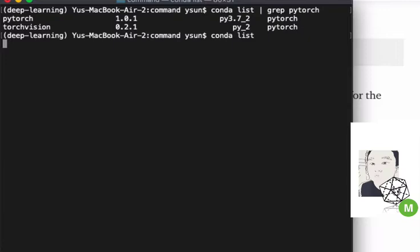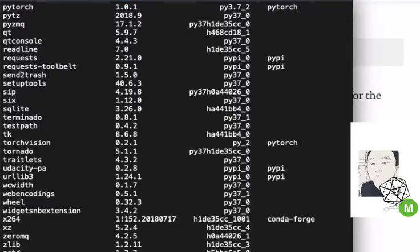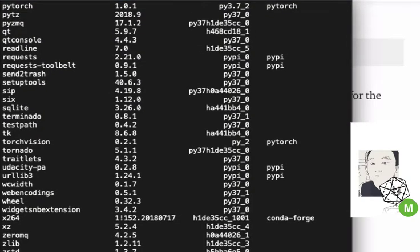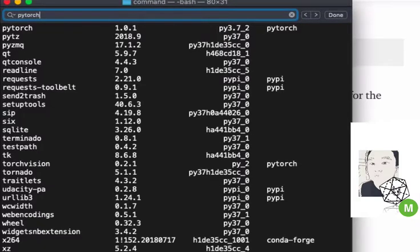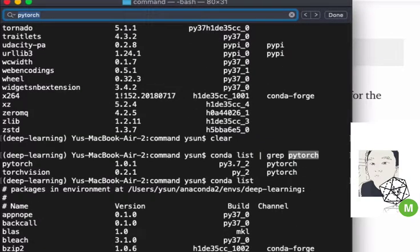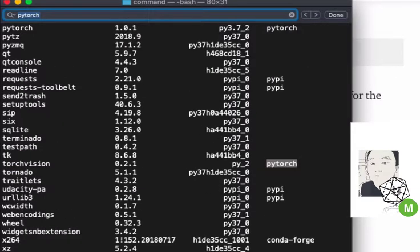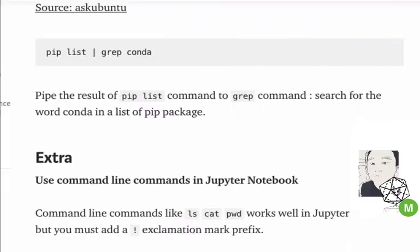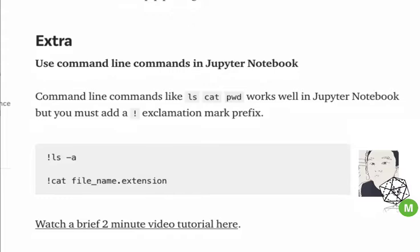If you really don't like using the command line that much and are using it out of necessity, you can always do Cmd+F on Mac and search that way. It's not as clean, but it kind of works — though it's still a little hard to read.